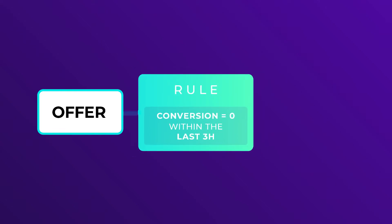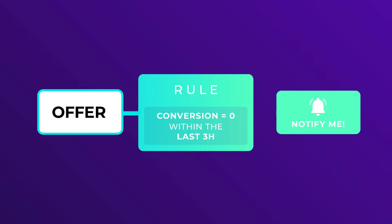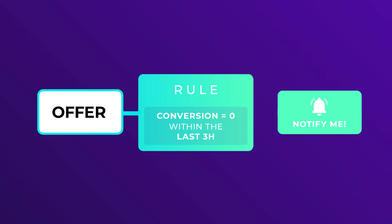Or if you want to test a new offer in your flow, simply set a rule that will inform you about any offer in a campaign that has brought you no conversions within the last three hours.